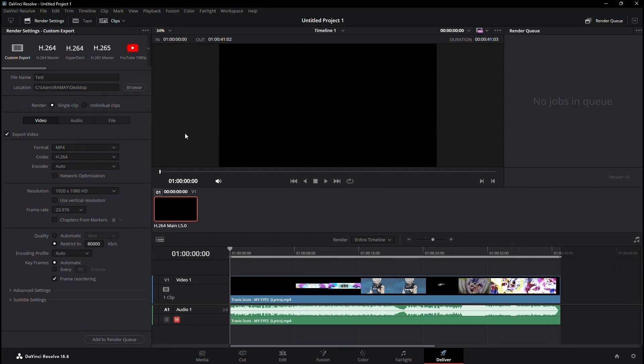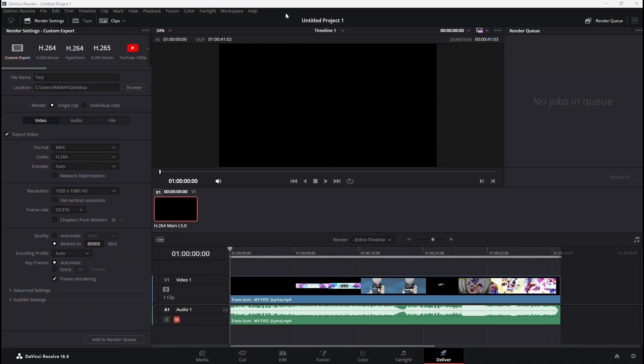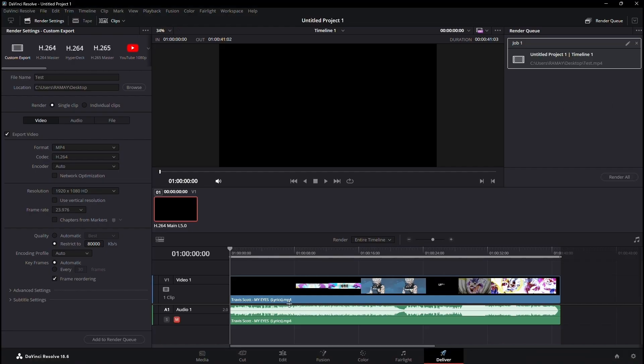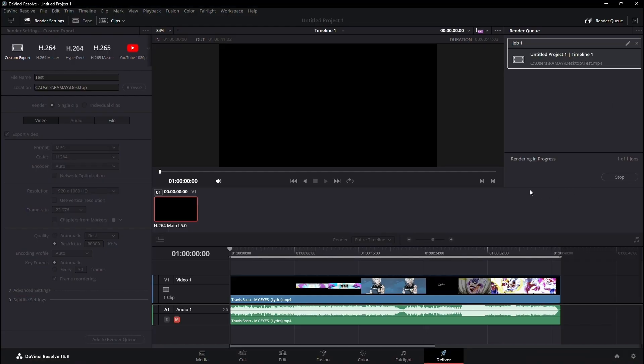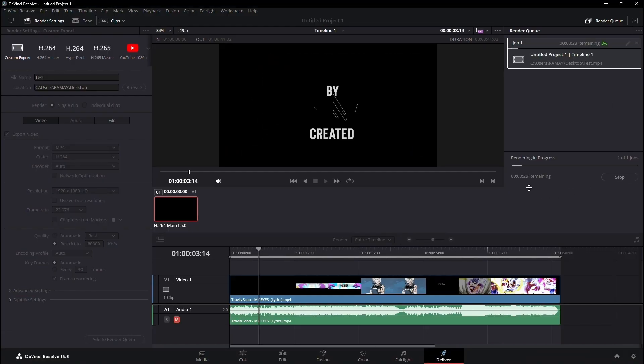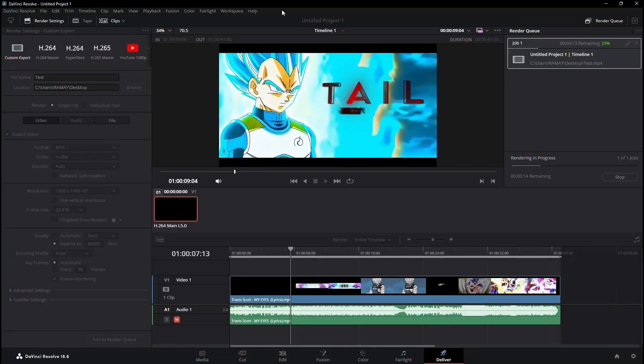Finally, add your video to the render queue and initiate the rendering process by clicking Render All. Once completed, your MP4 file will be available at the location you specified. Thank you for watching, and I hope this tutorial aids your DaVinci Resolve journey.